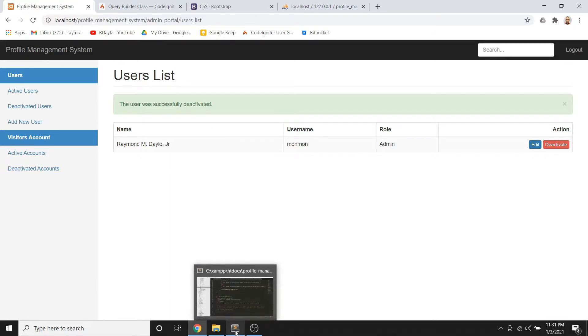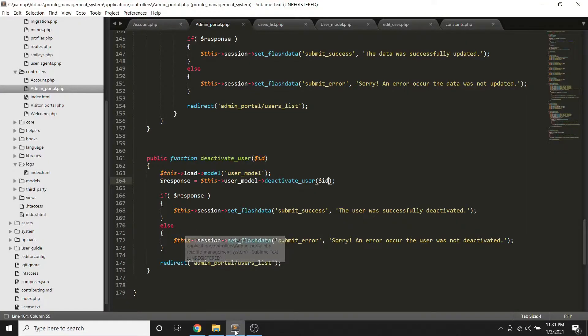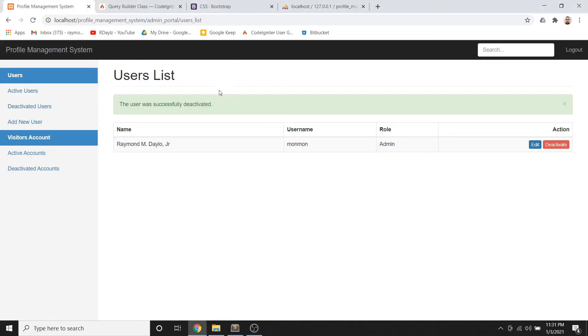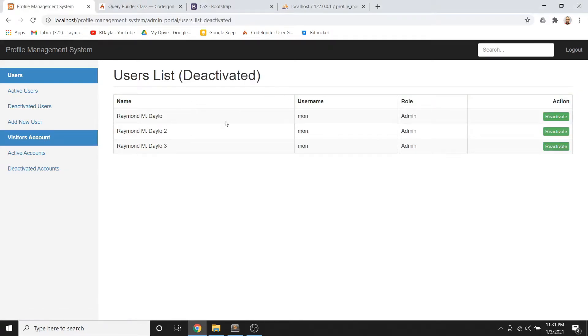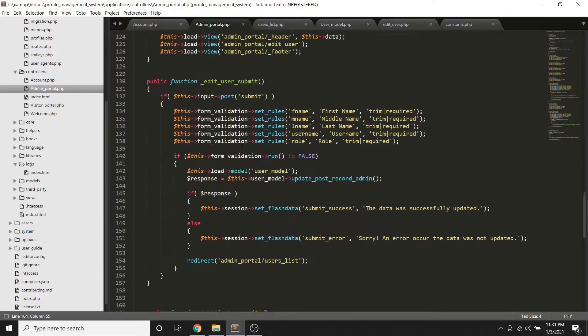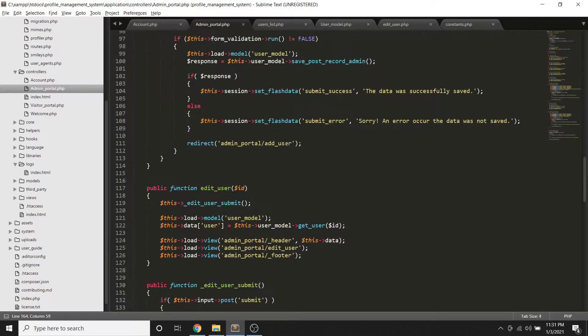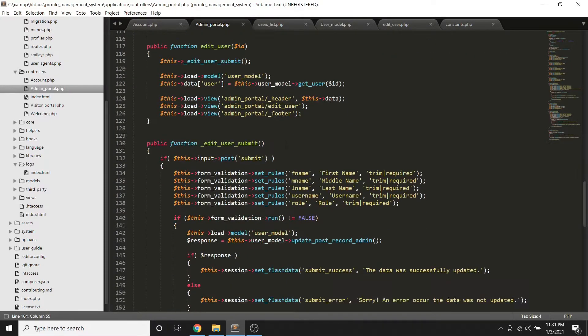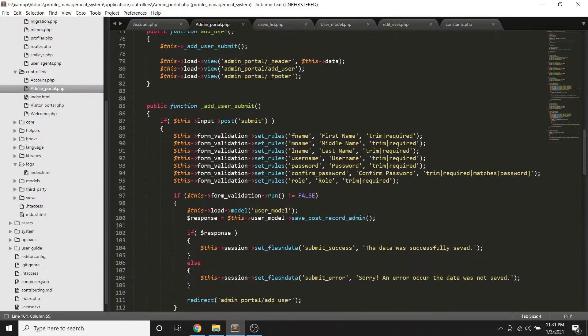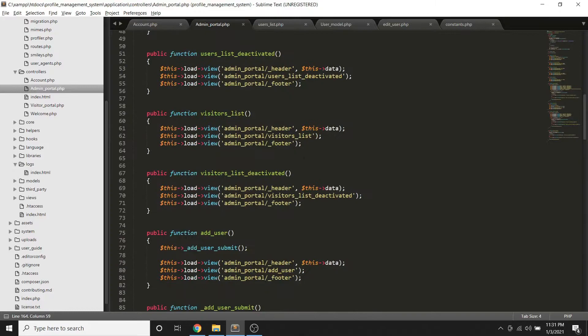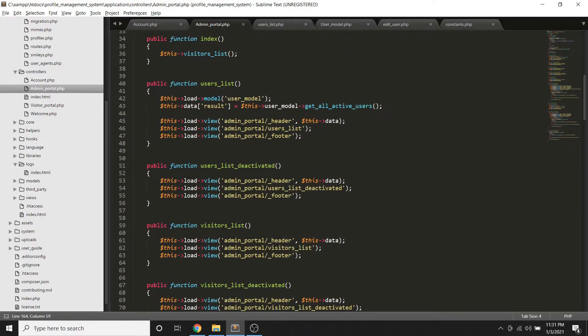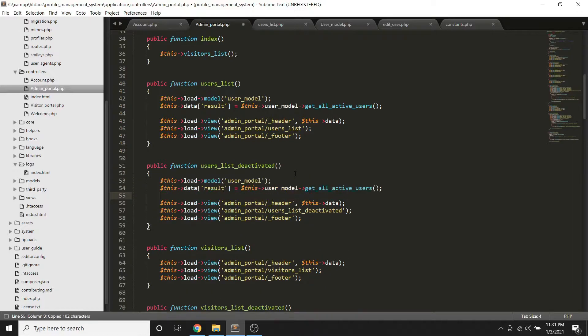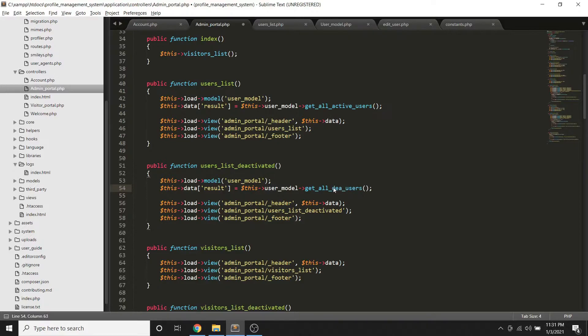So ngayon yung gagawin natin, let's try to make another list. There we already have the list here, yung list of users. So yung tinatawag natin dito was the yung mga active, so tawag din tayo ng deactivated.